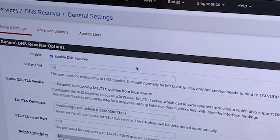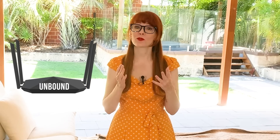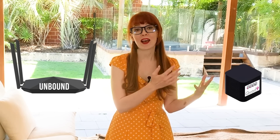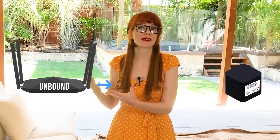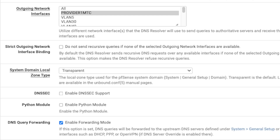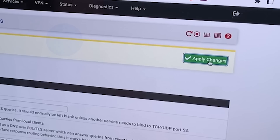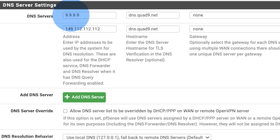First, go to Services and select DNS Resolver. Scroll down to where it says Network Interfaces and select All. For Outgoing Network Interfaces, select WAN. This sets up PFSense — specifically Unbound — as a resolver. Now we're going to set Quad9 as an upstream resolver, meaning that PFSense is acting both as a resolver for any name stored in its cache, and as a forwarder for everything that's not. Under DNS Query Forwarding, check Enable Forwarding Mode. Click Save and then Apply Changes.